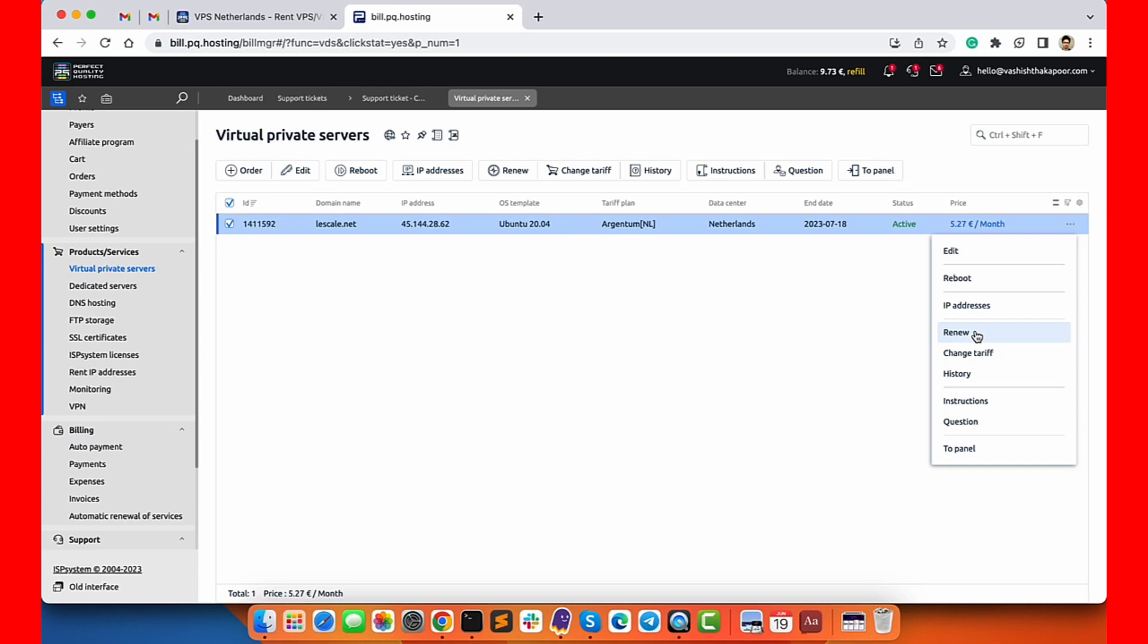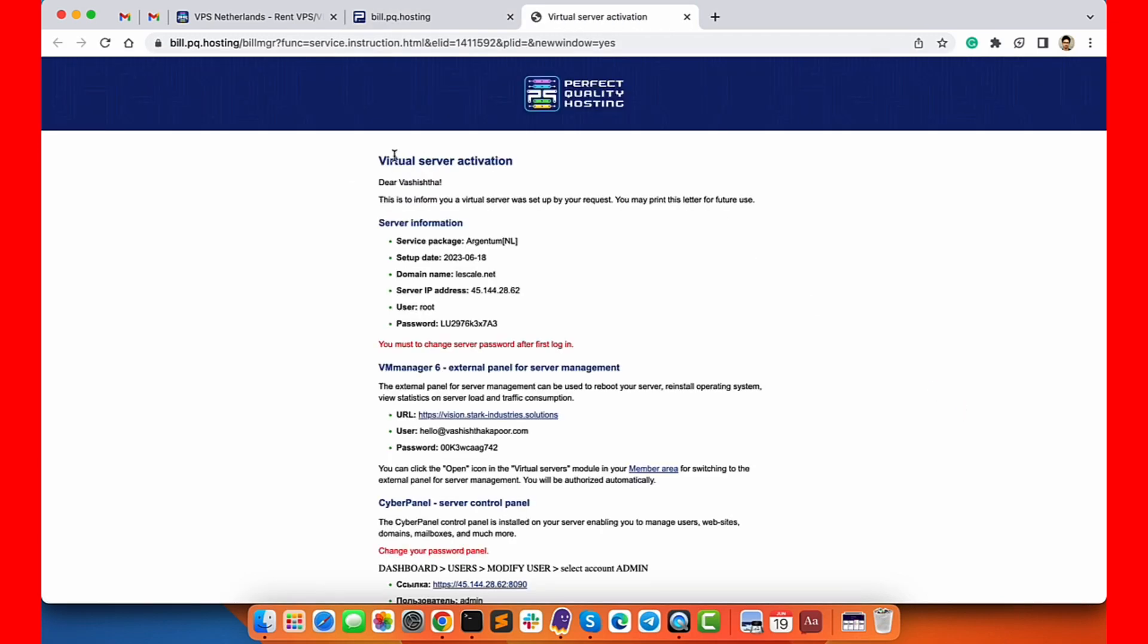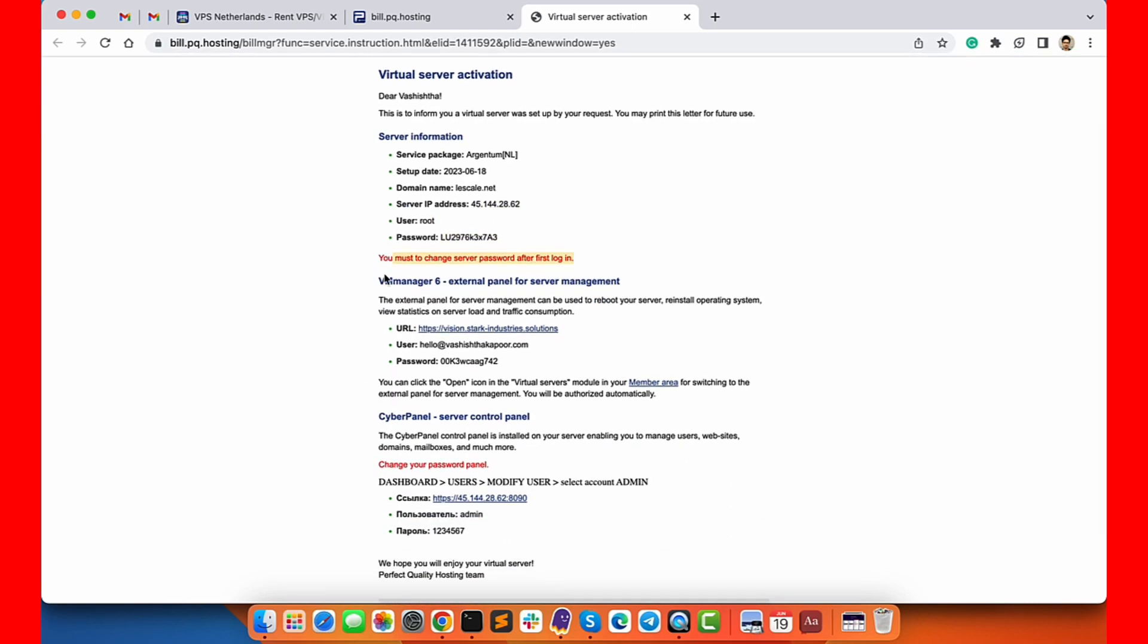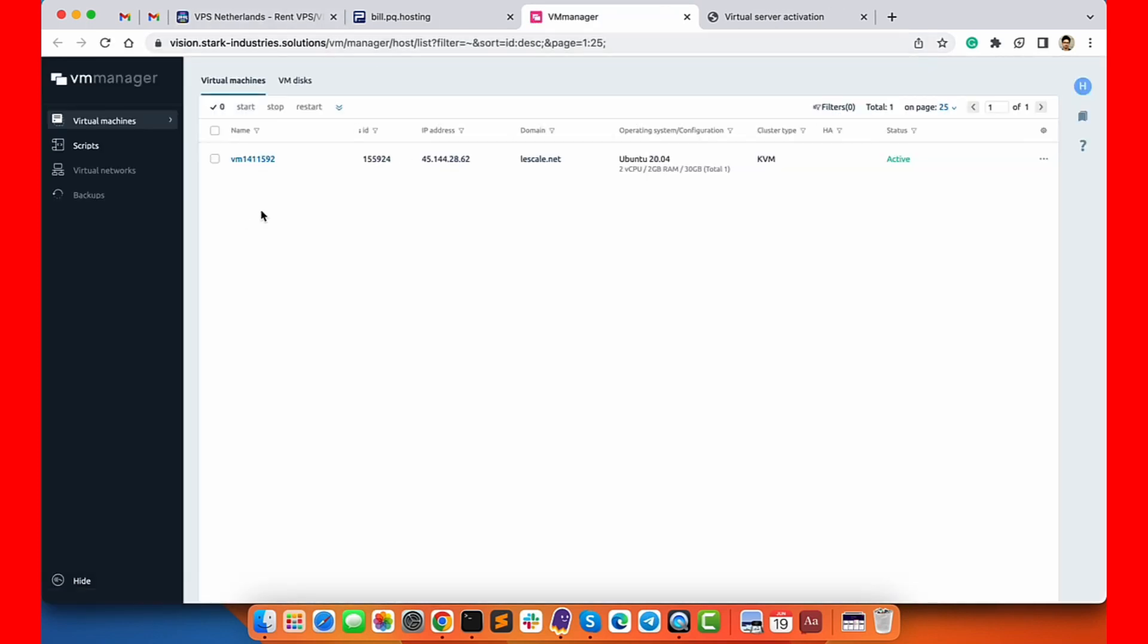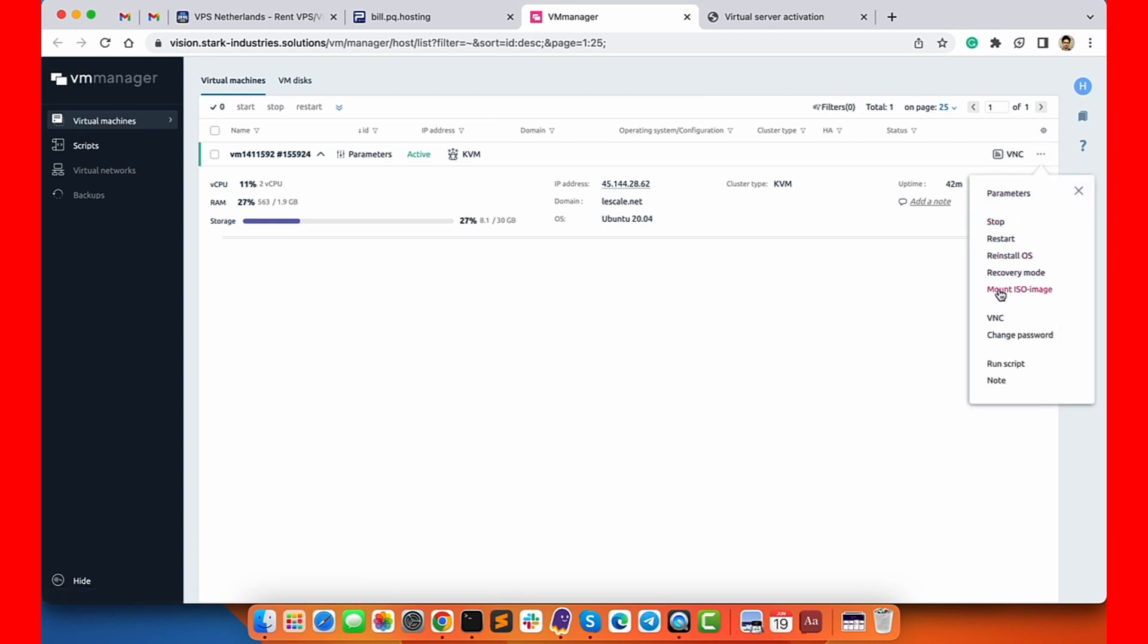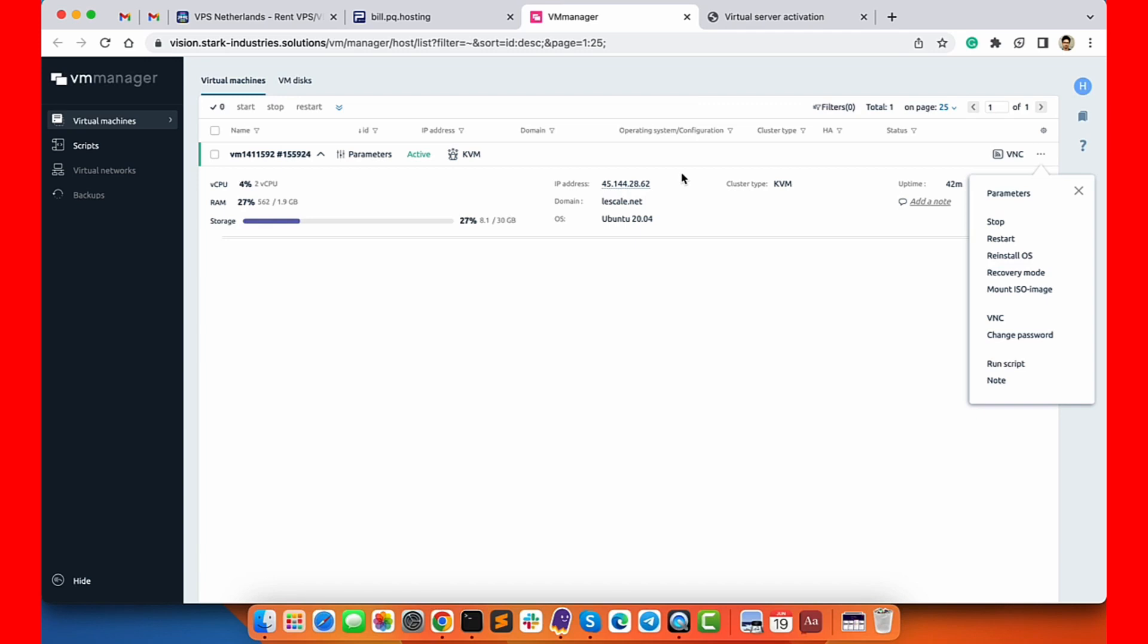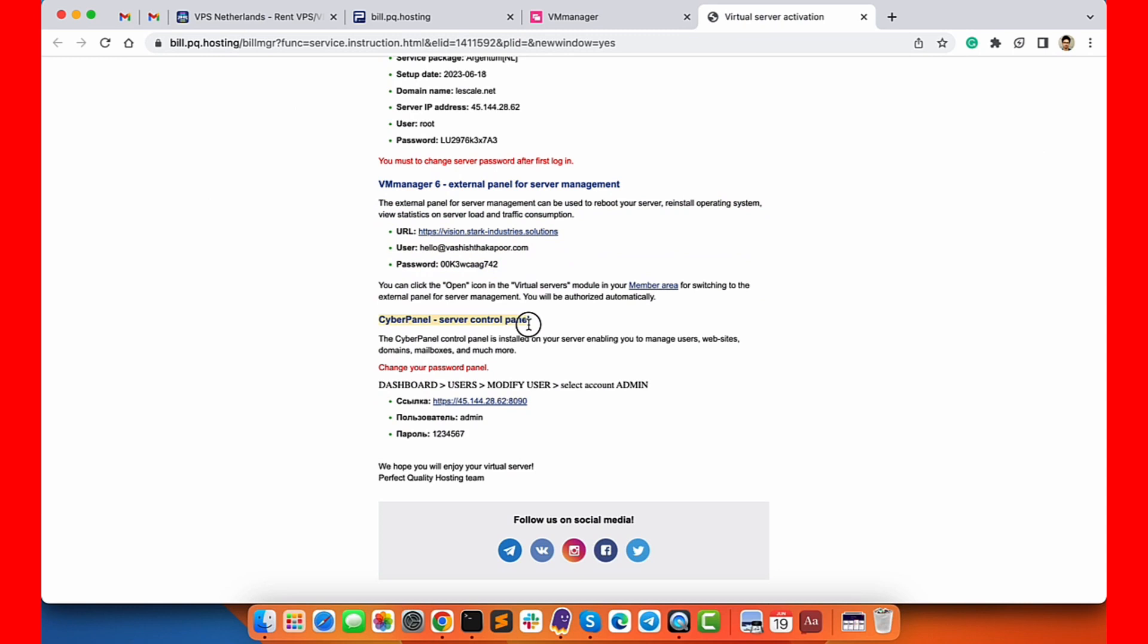From this option you can also manually renew your server if you want. You also have the option to view instructions - you will get this on your email also. This document will have all the information regarding your server. You can log into VM Manager using this quick link. From here you can do a lot of actions like stop server, restart server, reinstall OS and so many things. It also shows you the usage and monitoring - how much CPU is in use, how much RAM is in use.